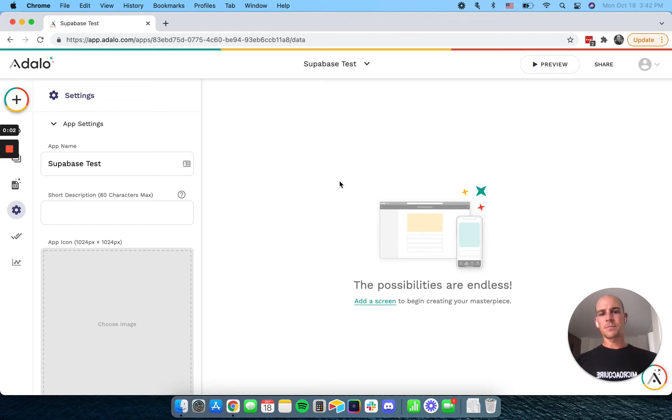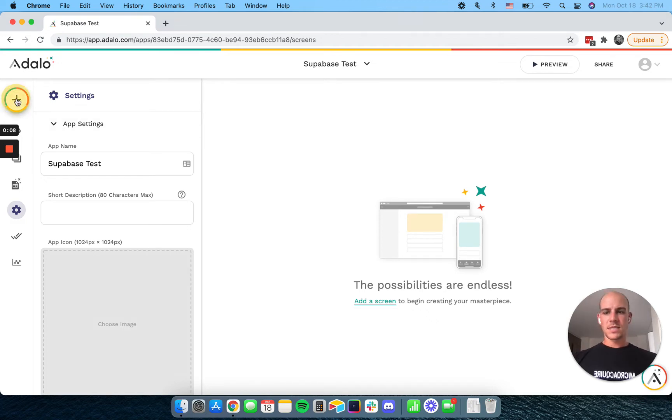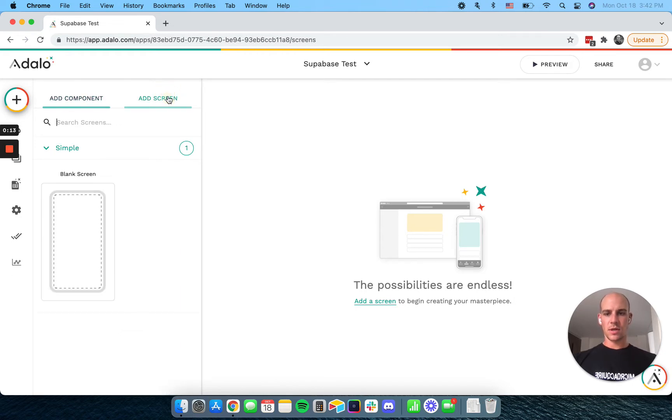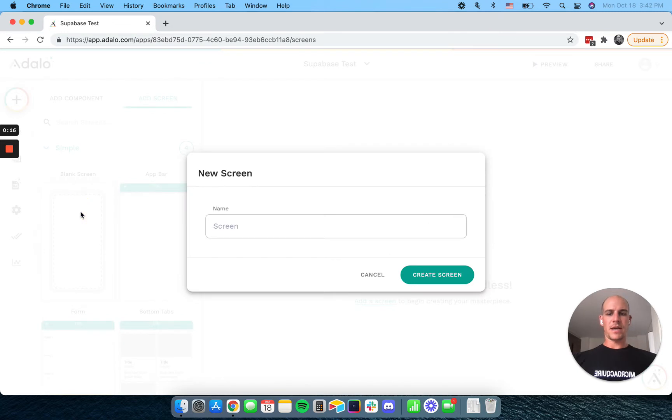Hi, everyone. This is part two of our Supabase Adalo integration. So in part one, what we did is we actually integrated the external users collection. And now we're going to actually start putting some things on a screen here.